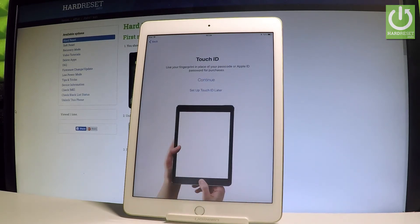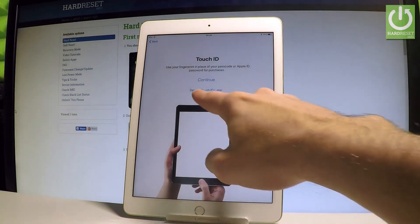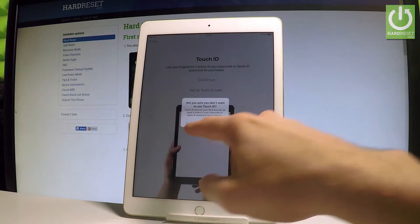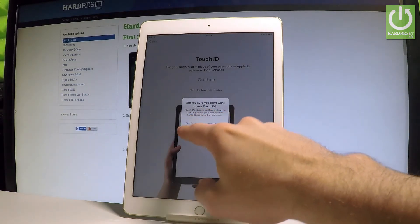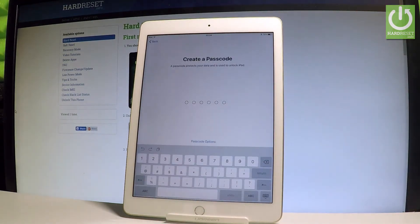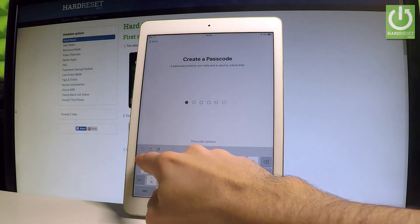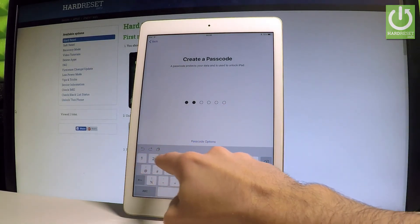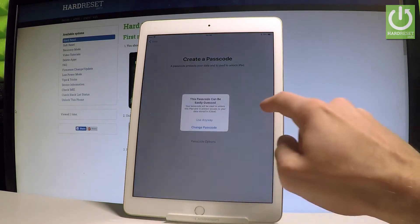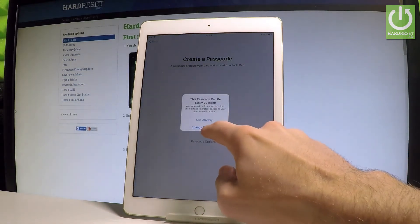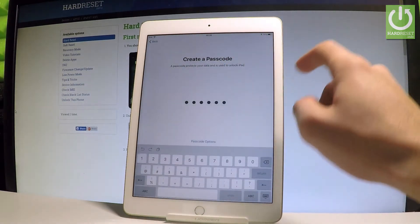Now you can use a fingerprint in place of your passcode. Let me choose 'Continue' to set up the Touch ID. You have to create a passcode — this is your backup PIN. In my case, let me use a simple one: one, two, three, four, five, six.